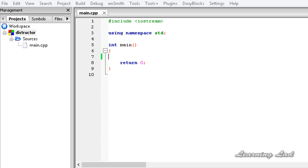A destructor is also a special member function of a class that is executed whenever an object of its class goes out of scope, or whenever the delete expression is applied to a pointer to the object of that class. In other words, when we create an object the constructor is called, and when the memory allocated for that object is released, the destructor is called.